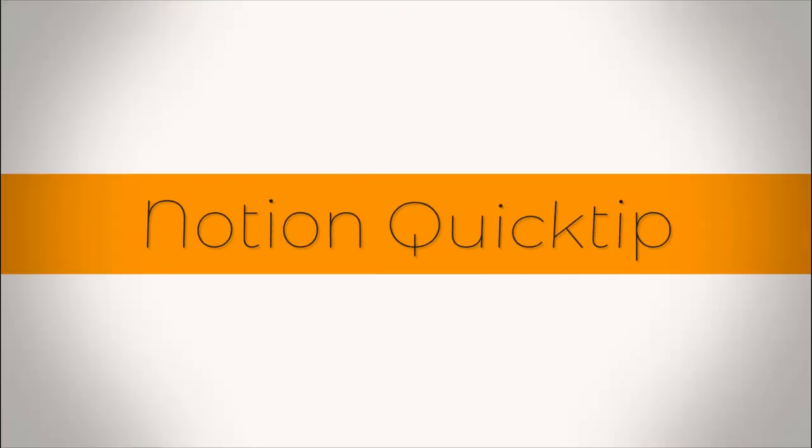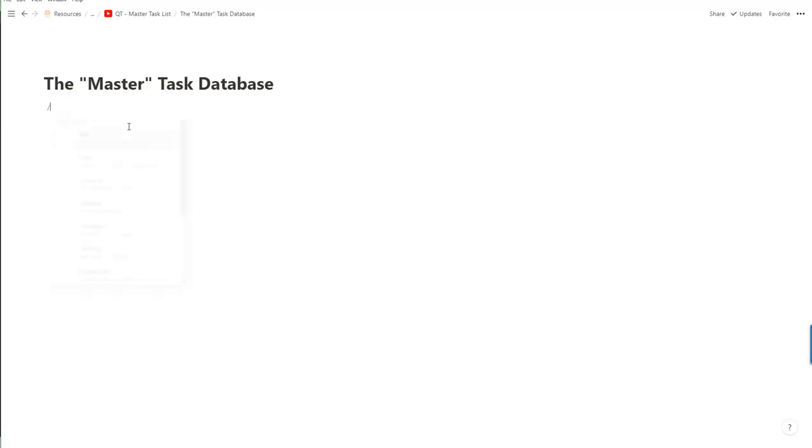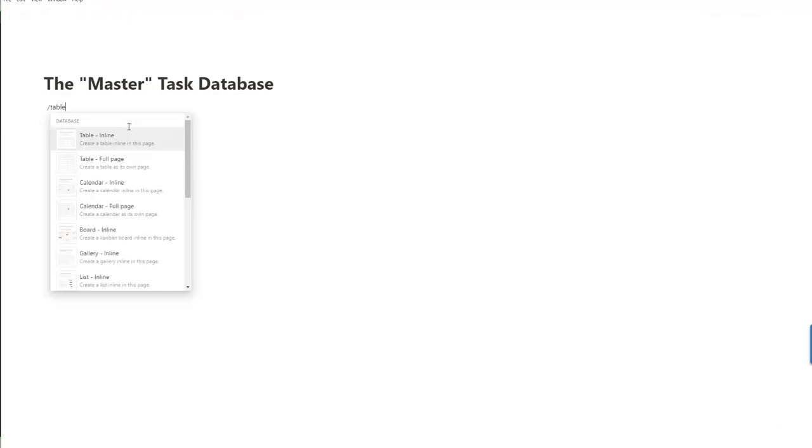Hello and welcome to my next Notion Quick Tip. My name is Jonathan. I'm a small business owner with limited time and tons to do. In this quick tip video we're going to be making a master task database.